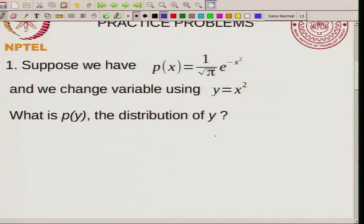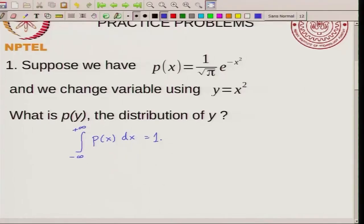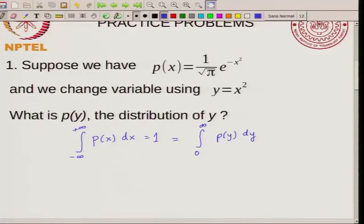To solve this you need to think about what transformation of variables does to the probability distribution. You always have the condition that the integral of P of X dx over minus infinity to plus infinity equals 1. So you would expect that if you change the variable to Y, you also have the integral of P of Y dy over the range of Y equal to 1. Since Y is X square, Y has to be positive, so the range is 0 to infinity.